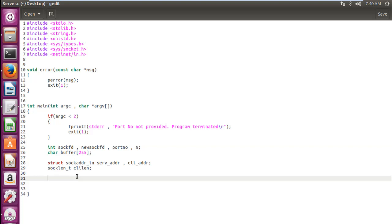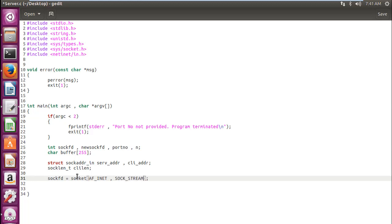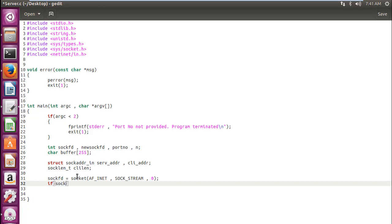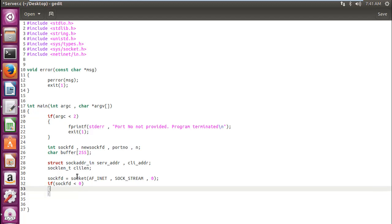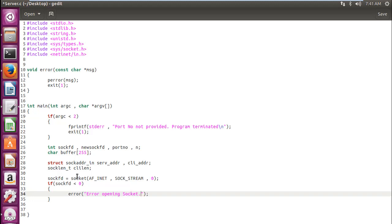So let's create the socket. We need the file descriptor to be stored in sockfd. So sockfd equal to our socket function. The parameters will be AF_INET, SOCK_STREAM, 0 default value which says it's TCP already done in our previous tutorial. Now, if sockfd is less than 0 that means socket function has resulted in a failure we need to generate this error: error opening socket. So we are generating this error. Now a socket has been created.